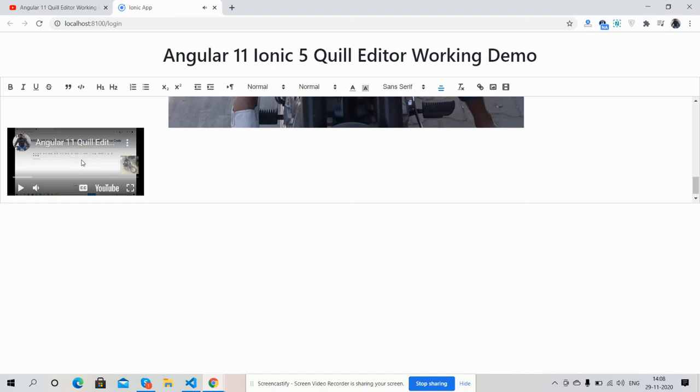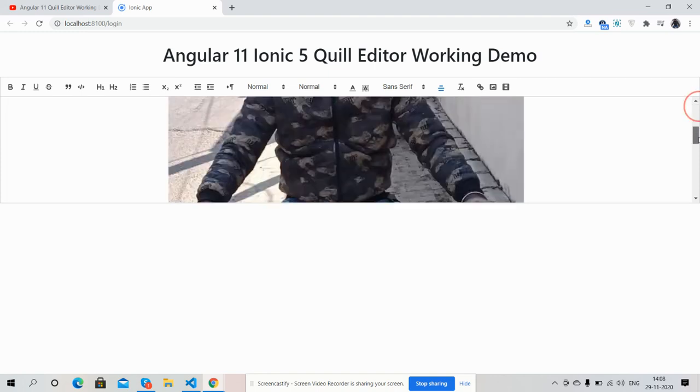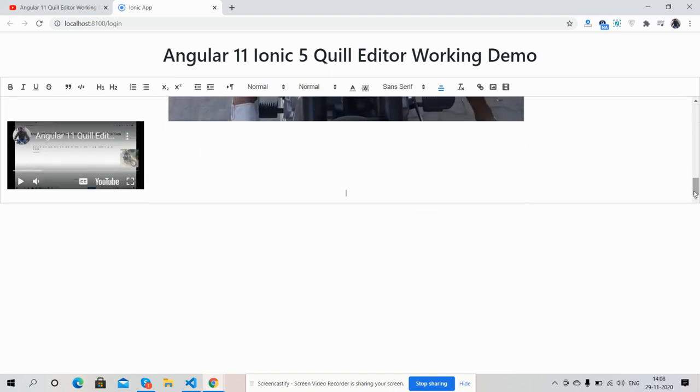So friends, have you seen? Angular 11 Ionic 5 Quill Editor is working fine. So friends, like always, I will share the code snippet link inside this video description, so please get the code.